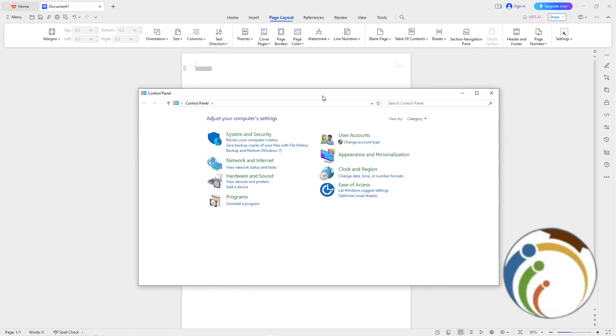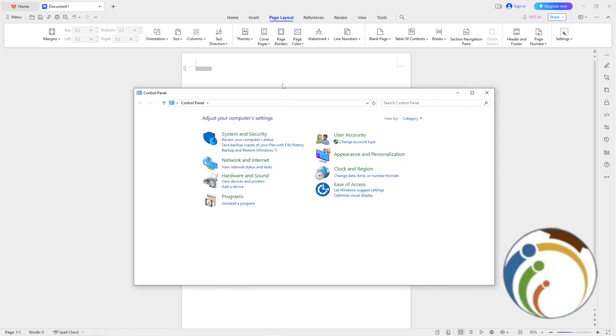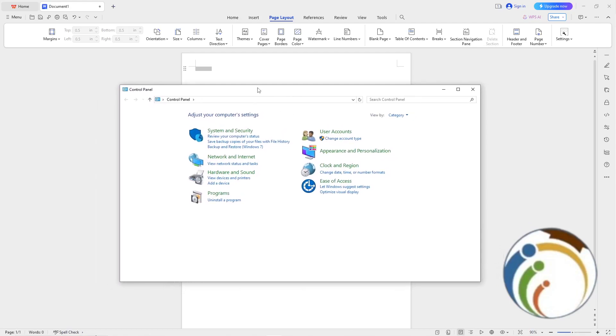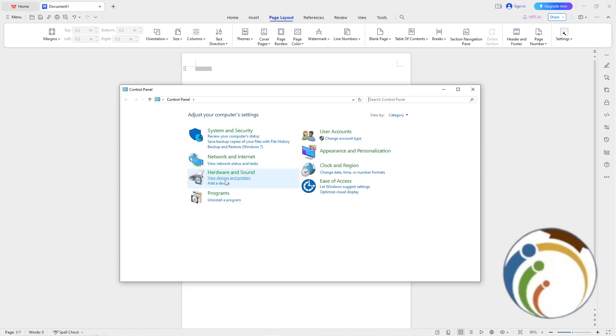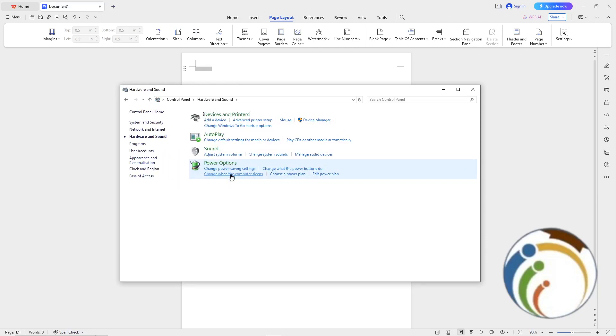Here it is. Once you go to the control panel, go to Hardware and Sound or View Devices and Printers. Just click on Hardware and Sound and then go to the page called Devices and Printers.